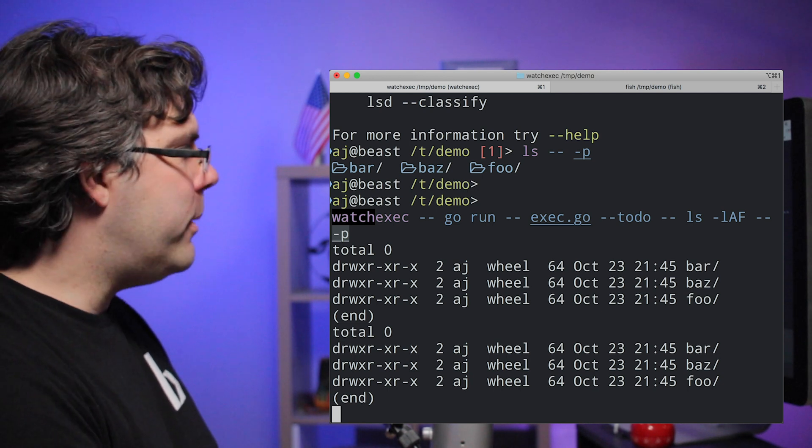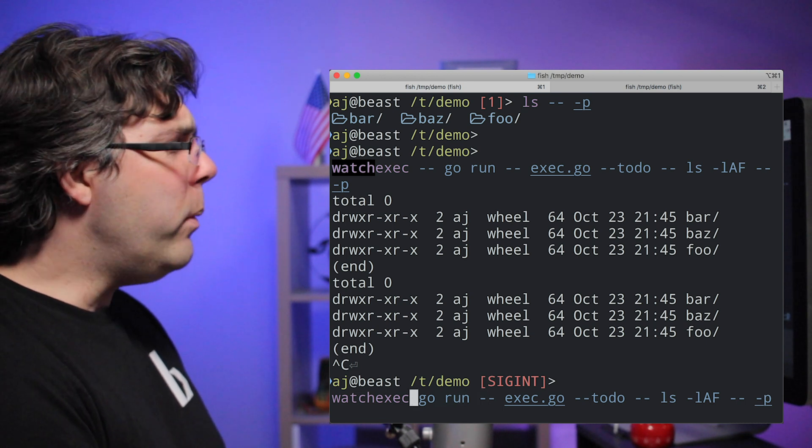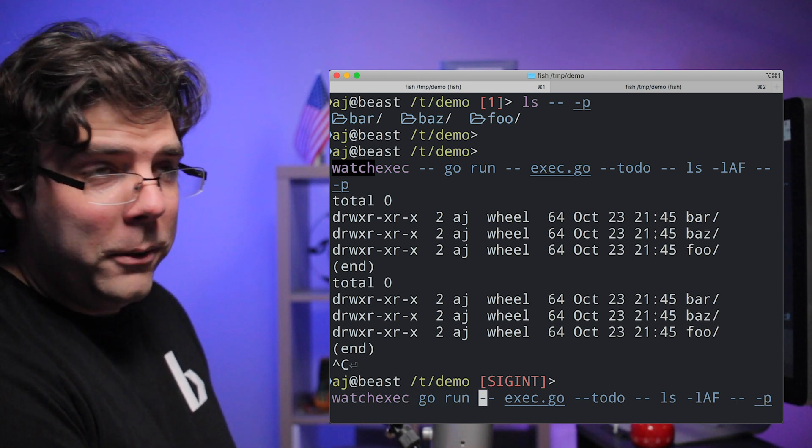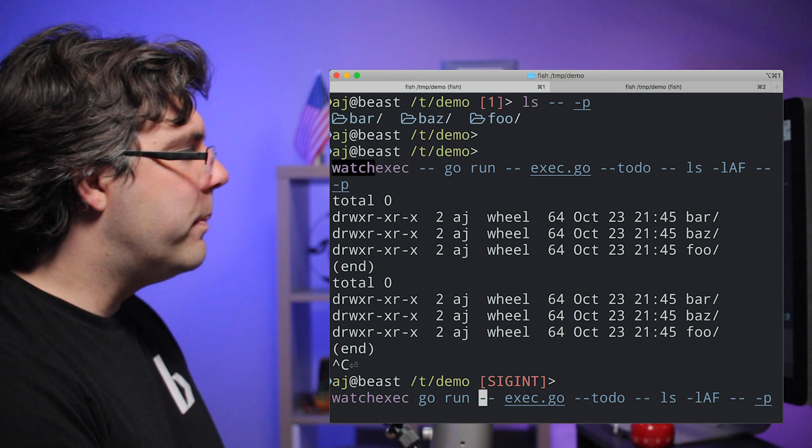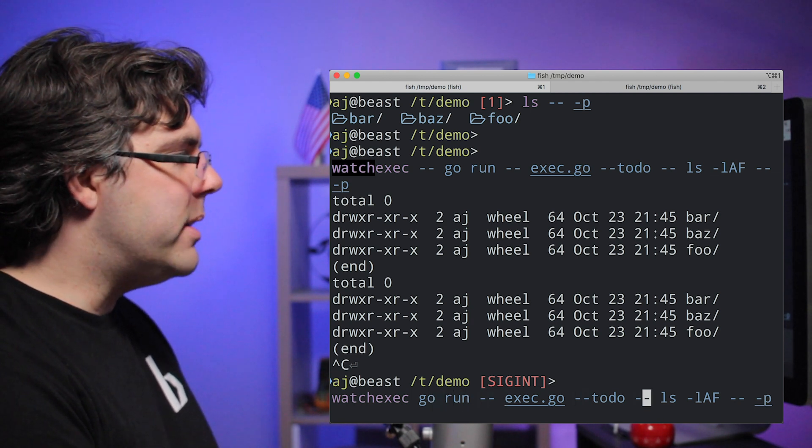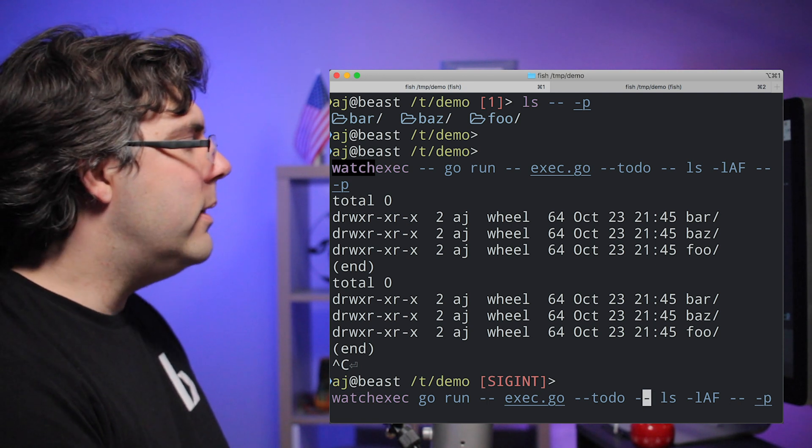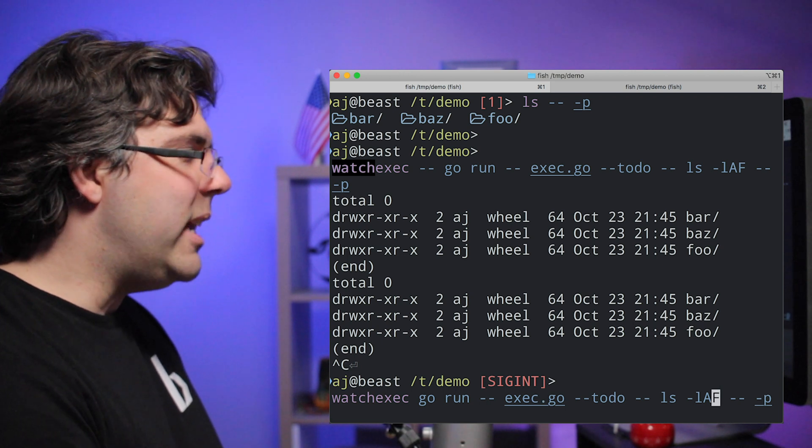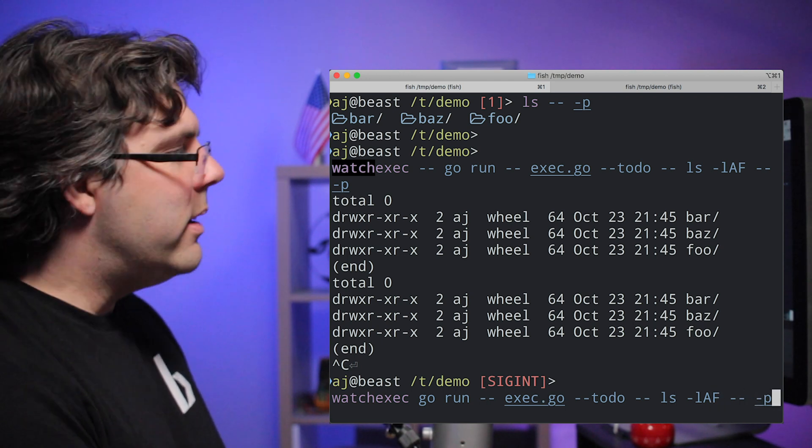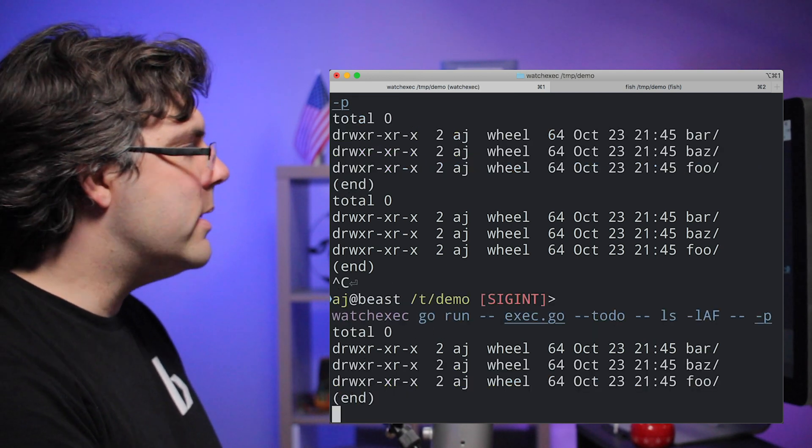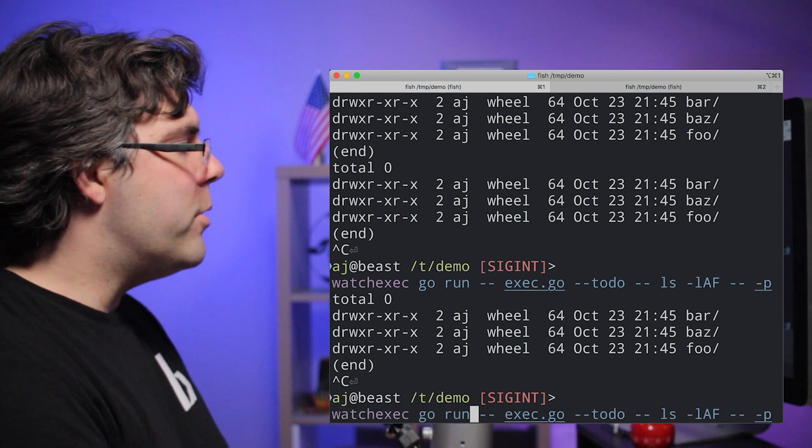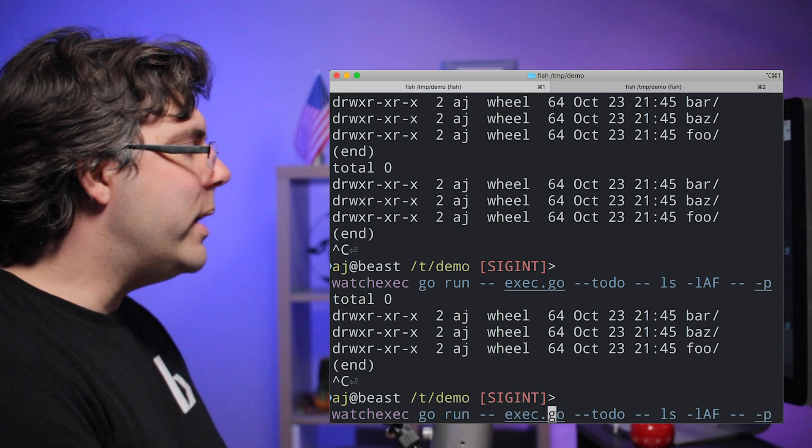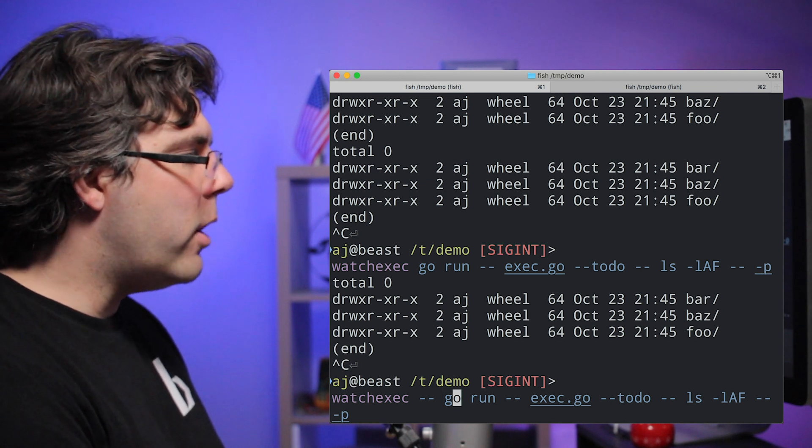Now, what can happen sometimes is you get confused about where the double dash is being eaten. So if I were to do this, for example, it is possible that watch exec will read all the way up to a double dash and it will eat that double dash and then go run will not have that double dash there. And it will read all the way up to say here and eat that double dash, which means that then exec will read all the way up to here and eat this double dash, which means that LS wouldn't get a double dash. Now in this particular case, it doesn't work that way. It's more intelligent, but you do run into cases where the parsers do not do the right thing. And what they'll do is they will read flags after their own arguments.